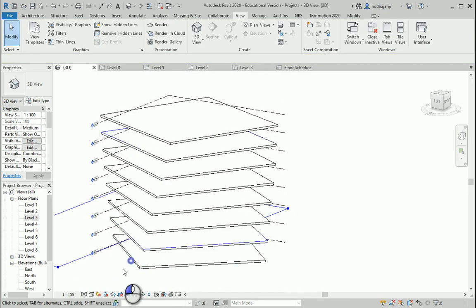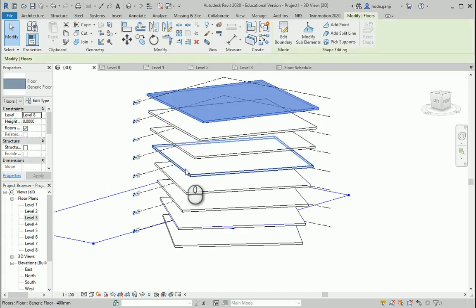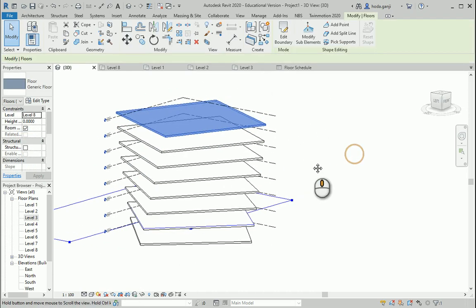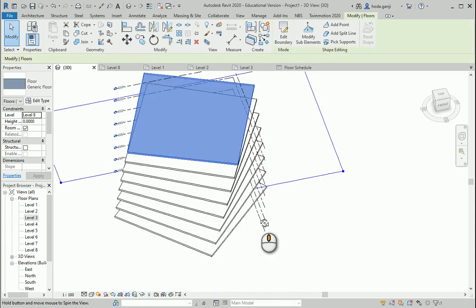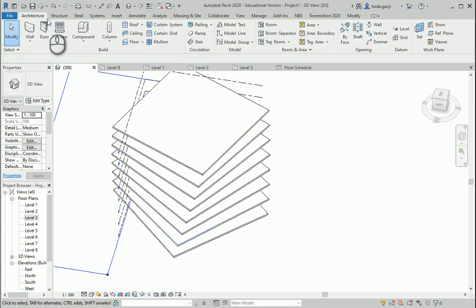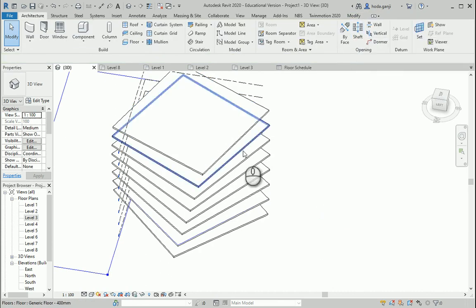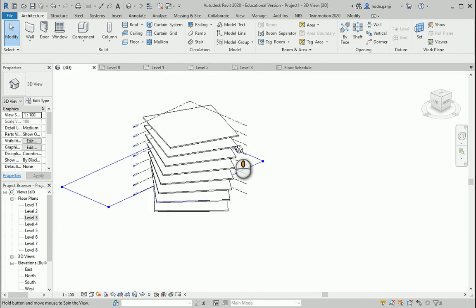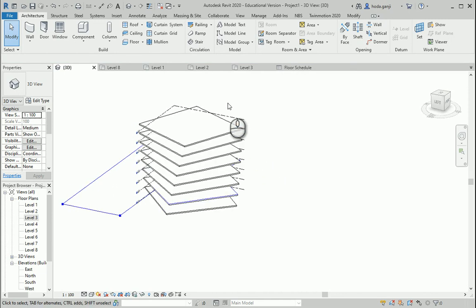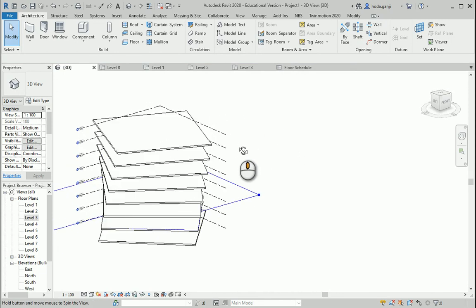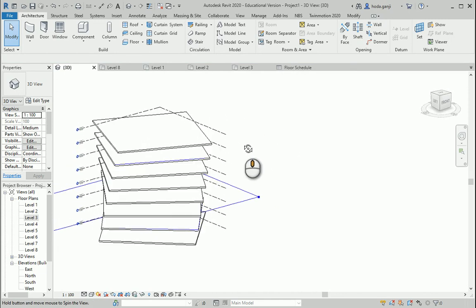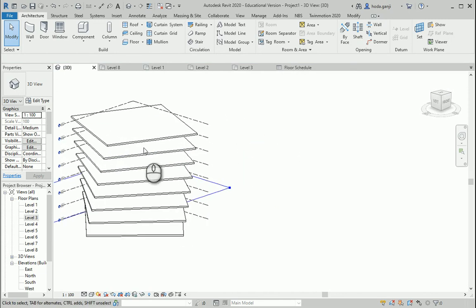So you already noticed these exactly work as regular floors. You can go to Edit Boundary if you want to make any changes. You can go to Architecture, Shaft, and create a shaft if you want to have like a shaft for Elevator or something. So everything else works like before.